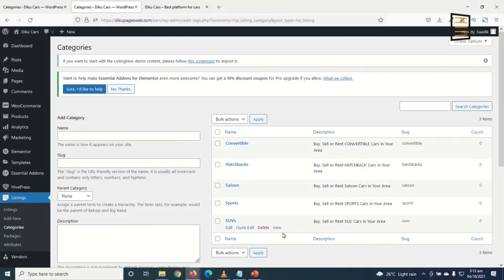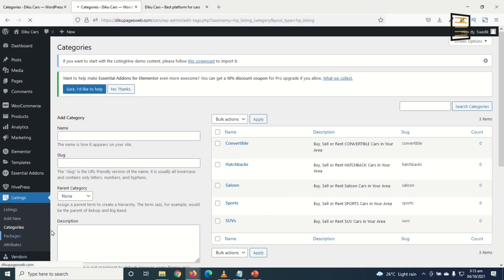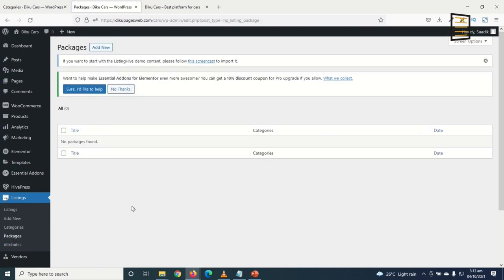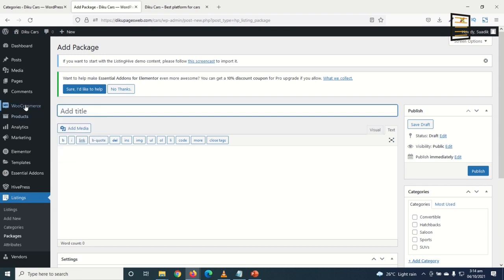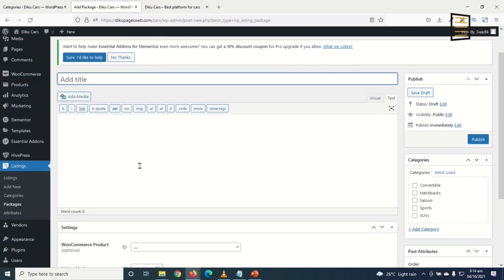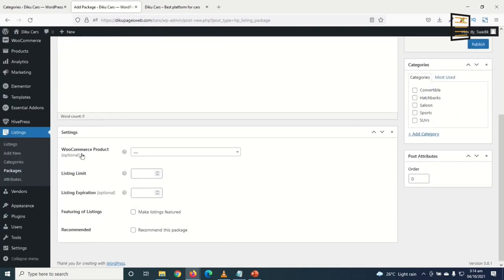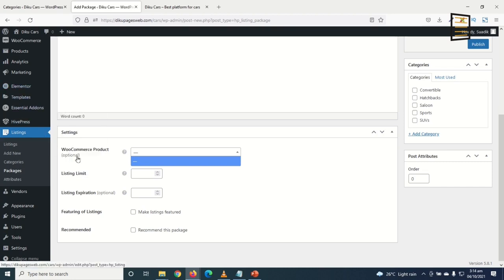I've added all my categories: Convertible, Hatchbacks, Saloon, Sports, and SUVs. Next, I'll create packages — the packages users buy to get premium listings. To create packages, I need to use WooCommerce. I go to Products > Add New to create the first package.